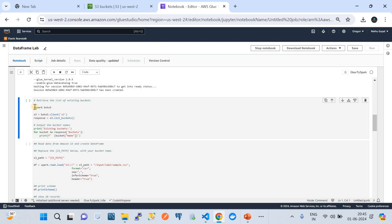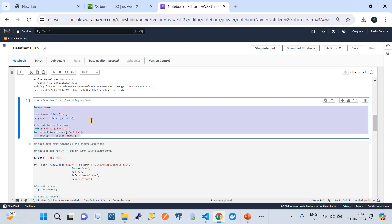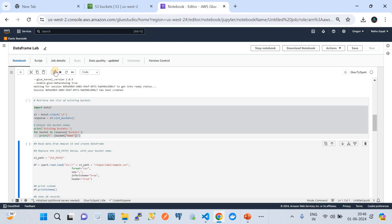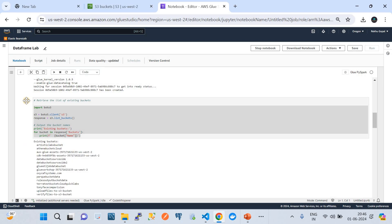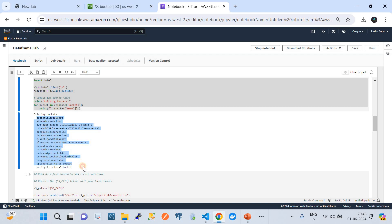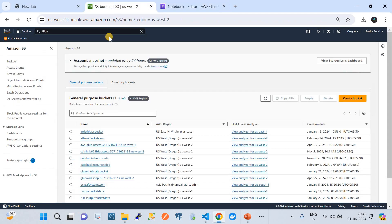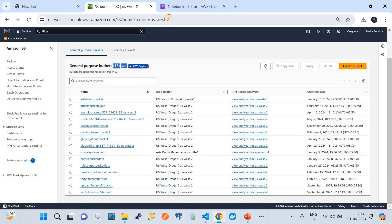If you see the code, it is straightforward — importing the Boto3 module, creating the S3 bucket client, listing the buckets, and then printing each bucket. It lists all buckets and prints them one after the other. I have executed that piece of code. We've got all the bucket names present in my AWS account. I have 15 buckets, and those 15 buckets are listed here. Note that the PySpark job is doing this.